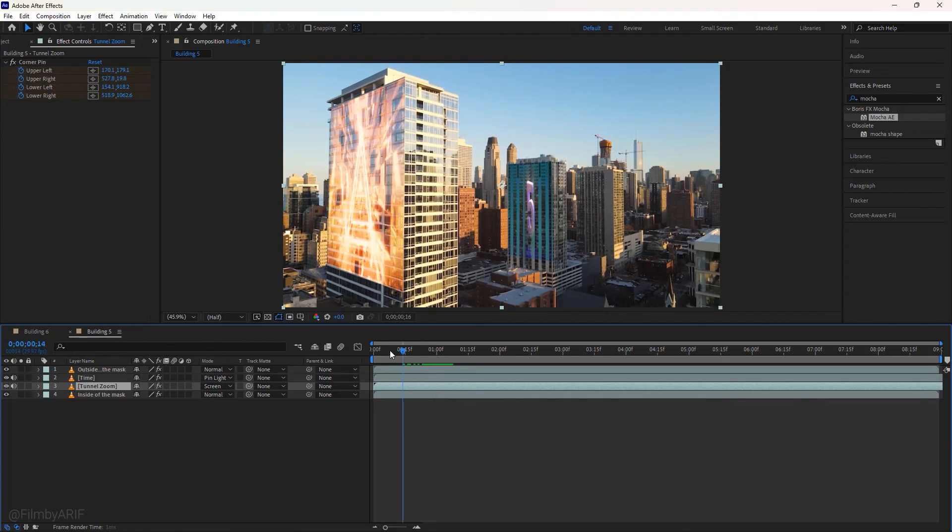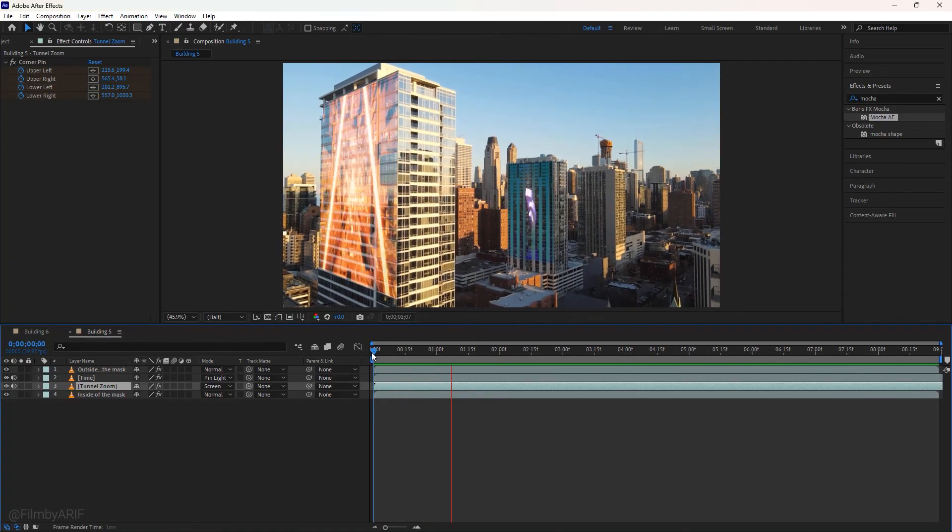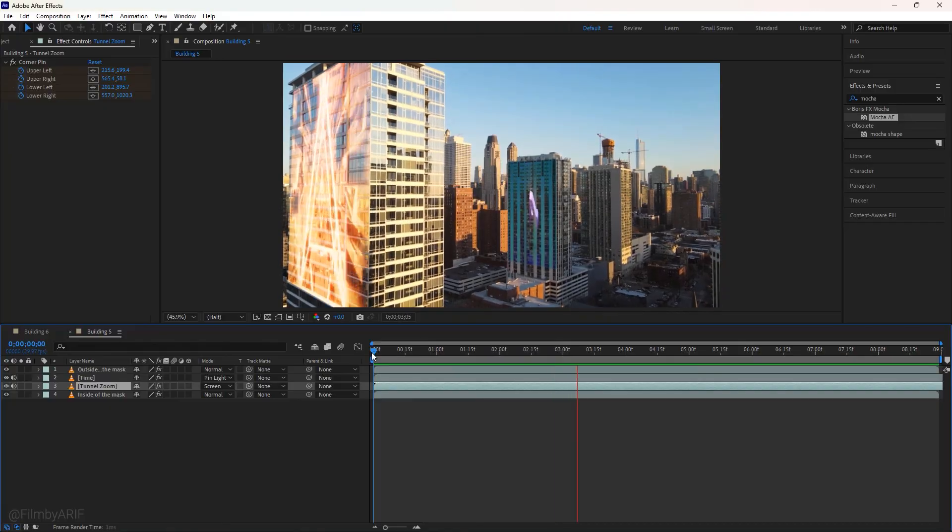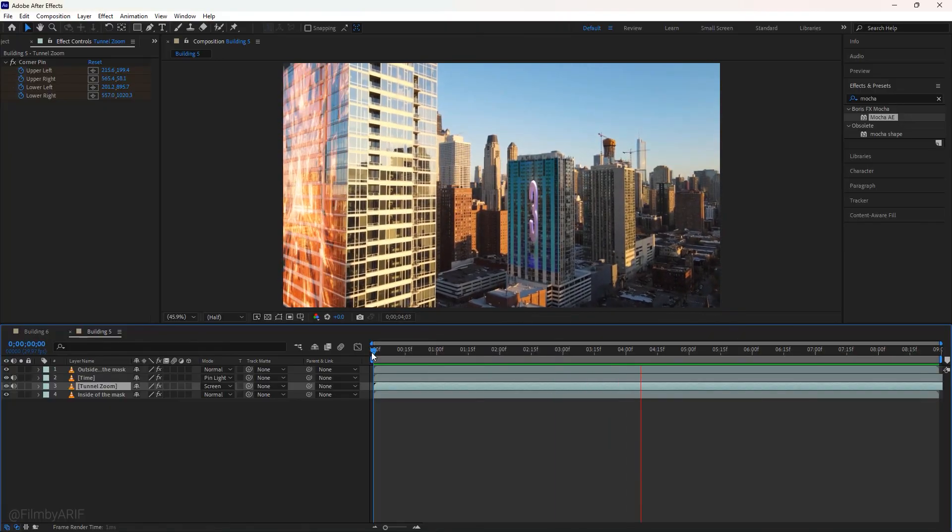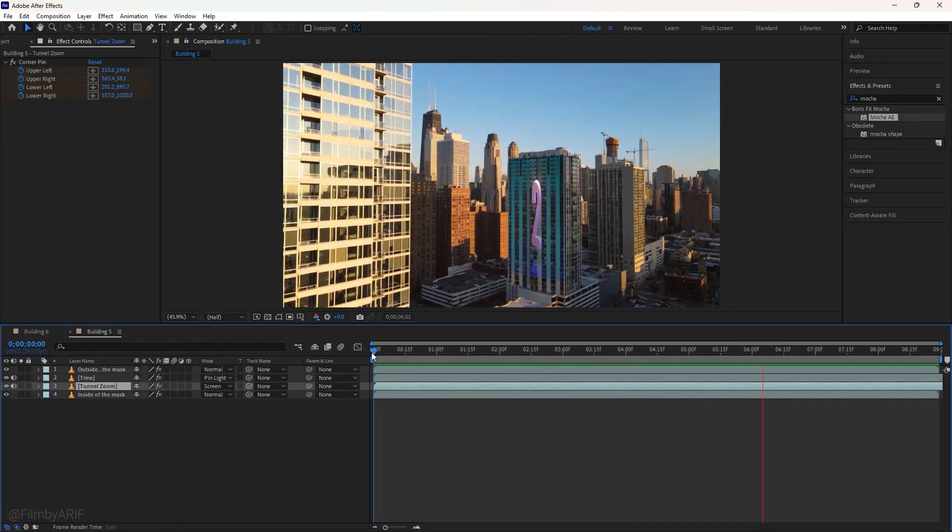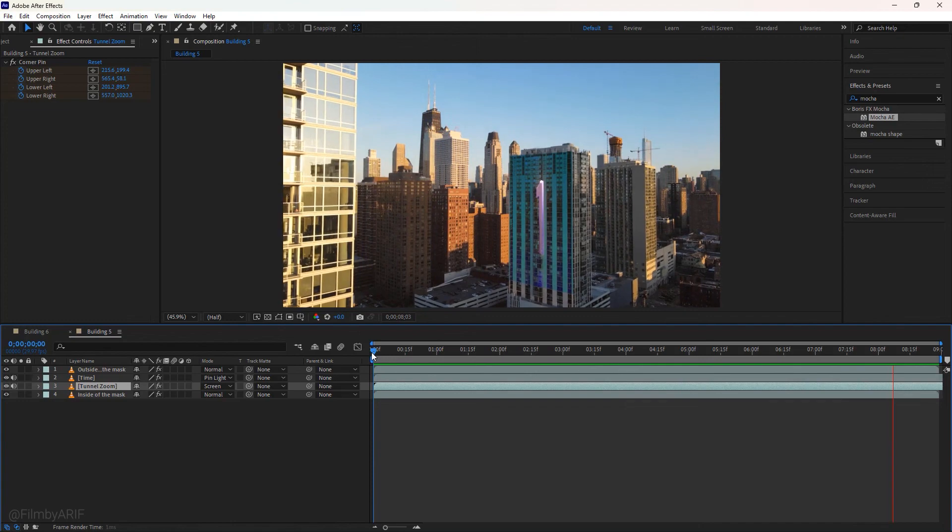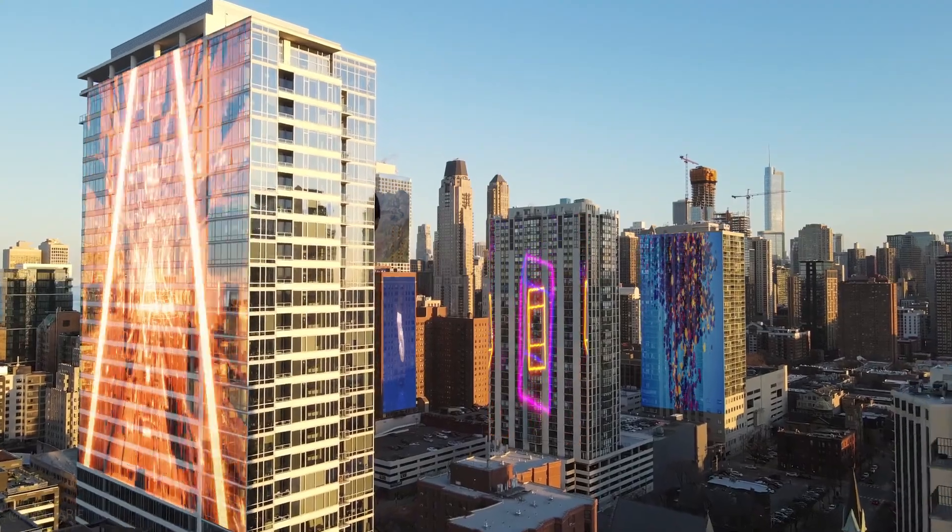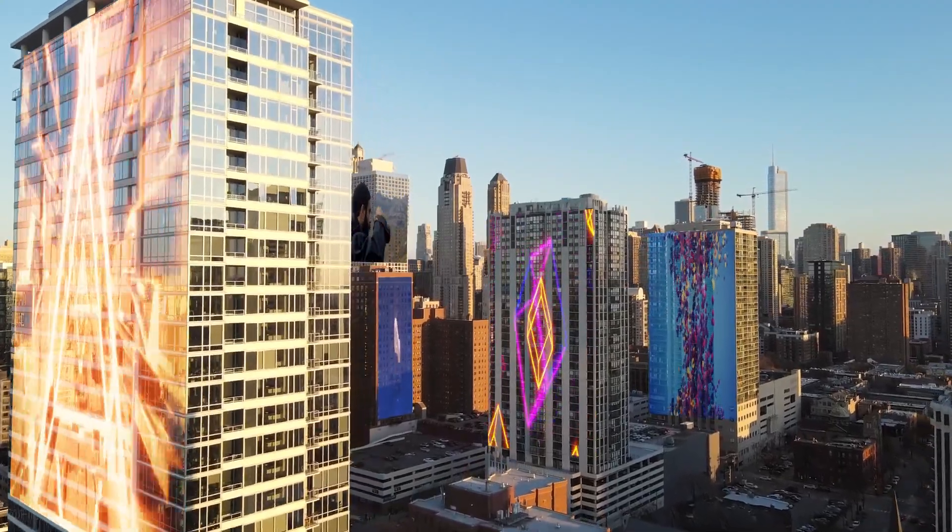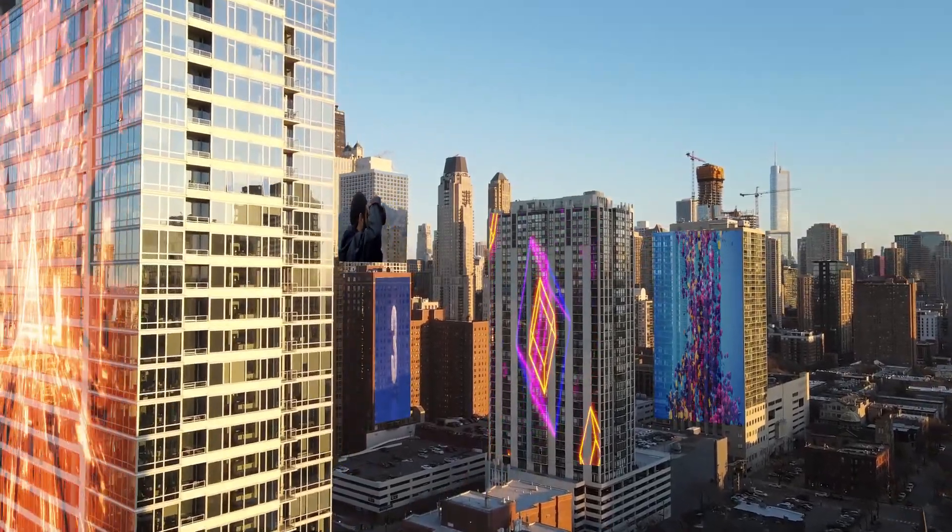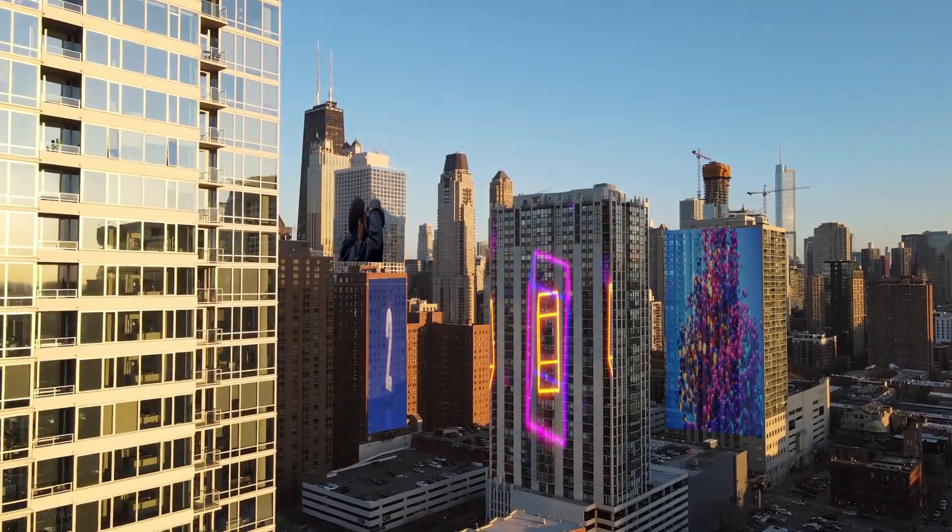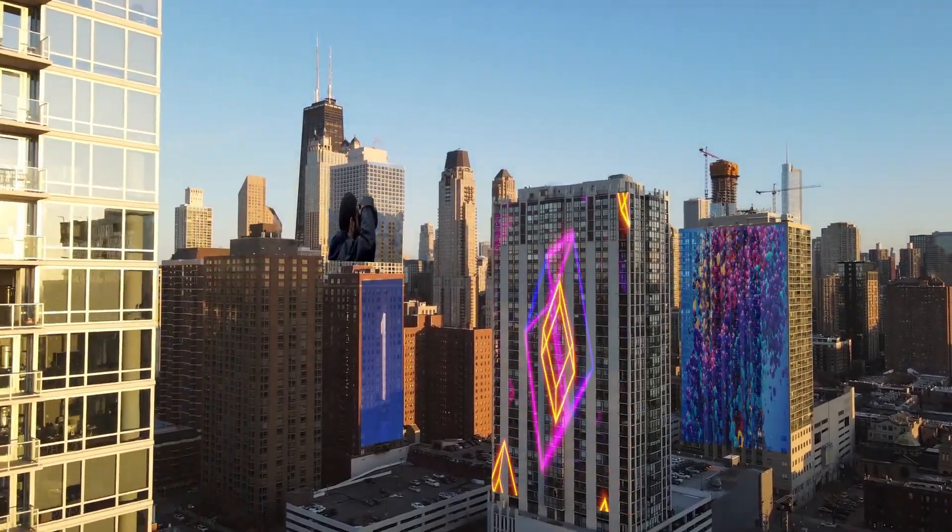I hope it will help you to attach animations or logos to any motion surface. Thank you for watching the most extended tutorial. Till now, I'll be back in the next video. See you next time.